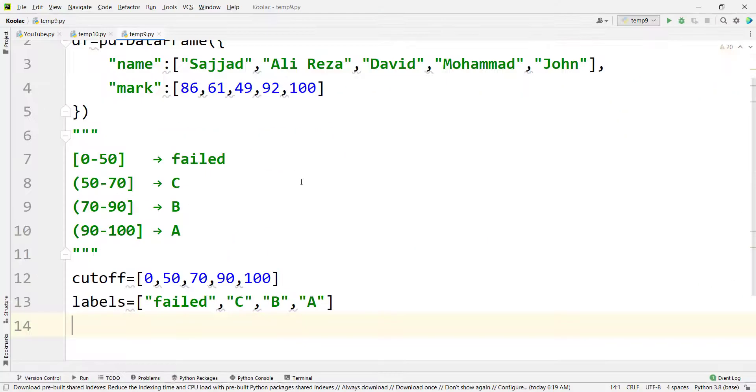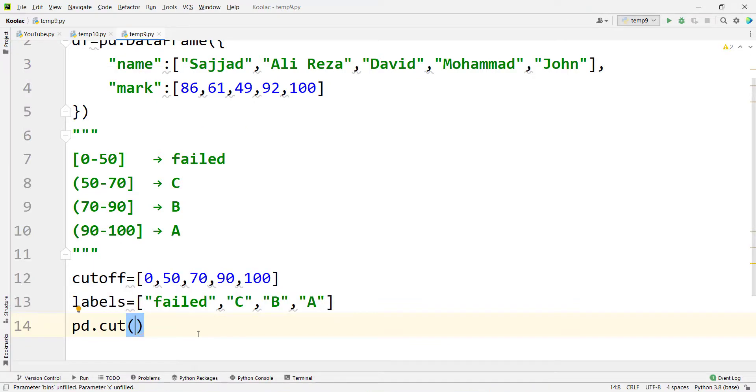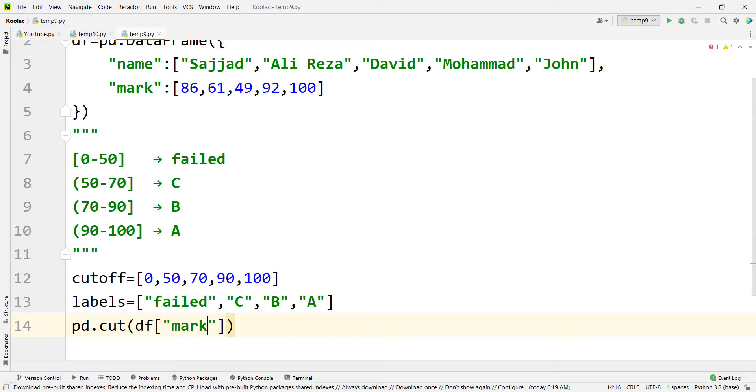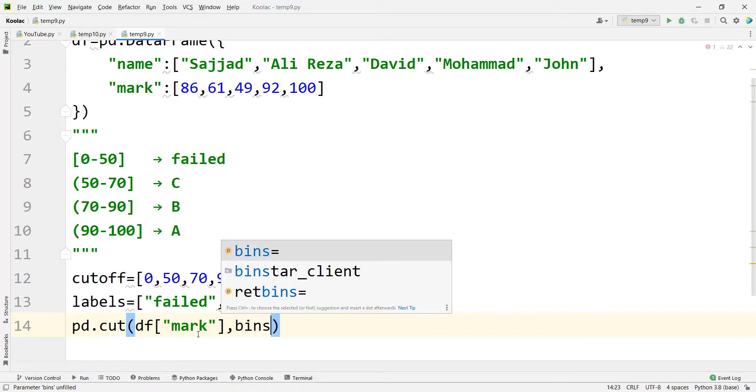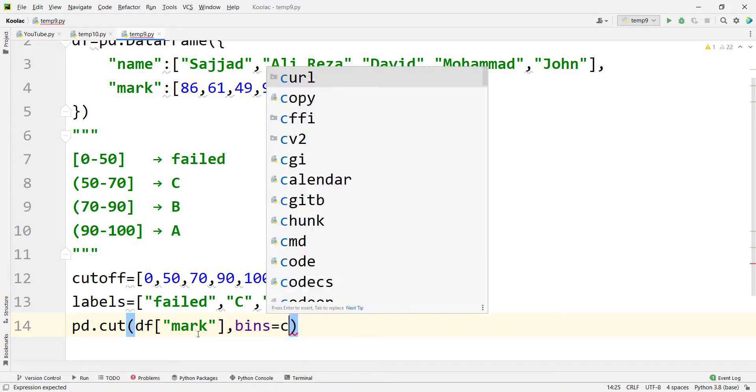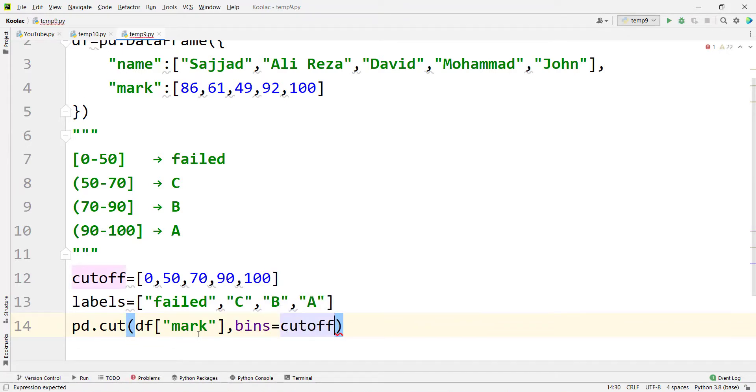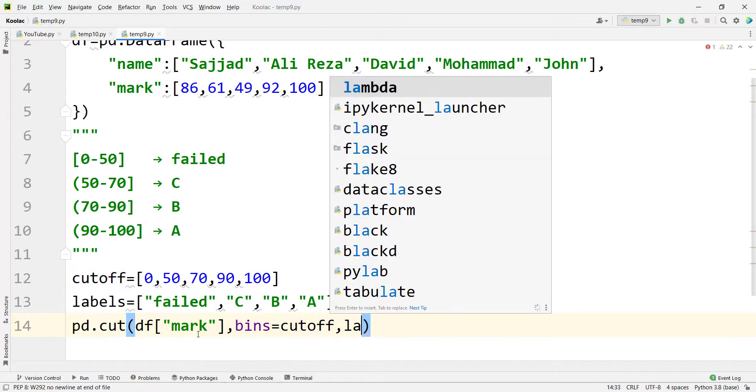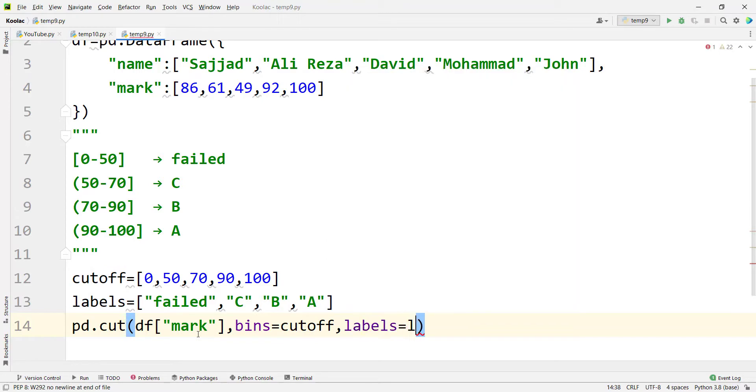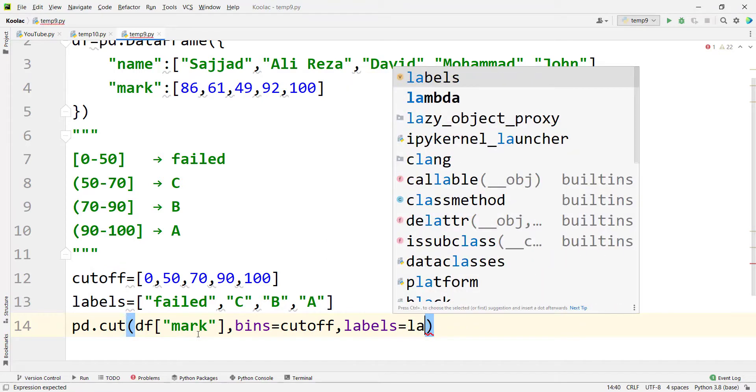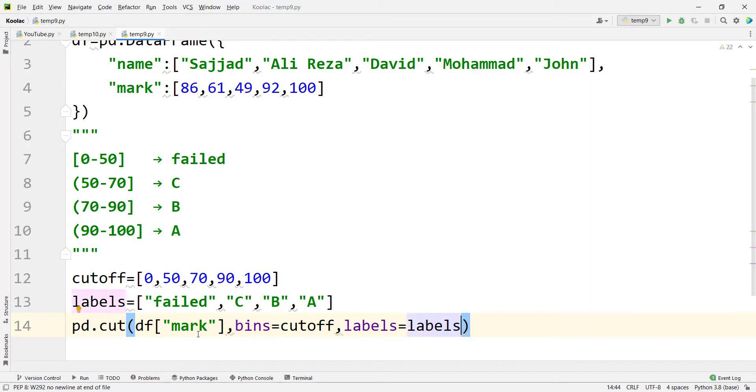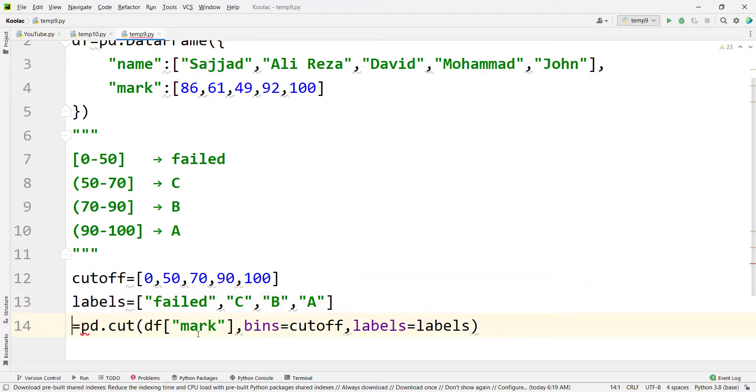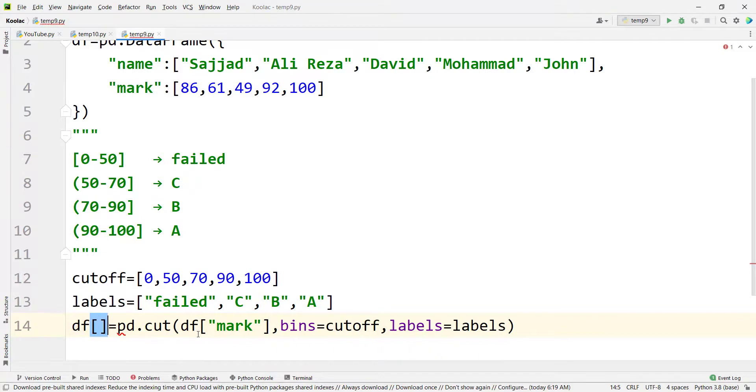And then we should simply type pd.cut, and we should pass our values, which is the mark column of our df, and the bins are our cutoff points, and the labels are our labels variable. We want to store the results in a column called qualitative.